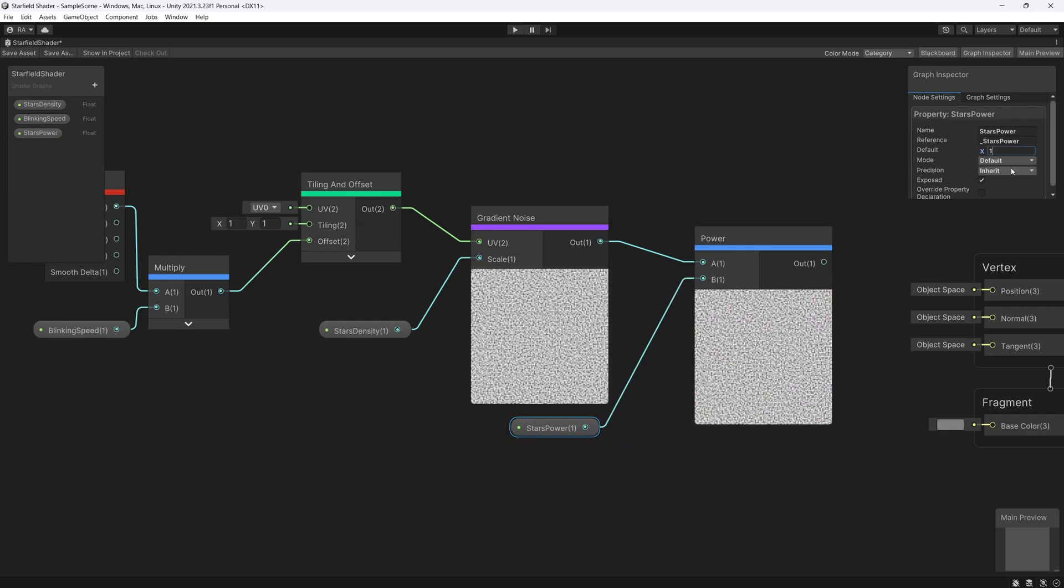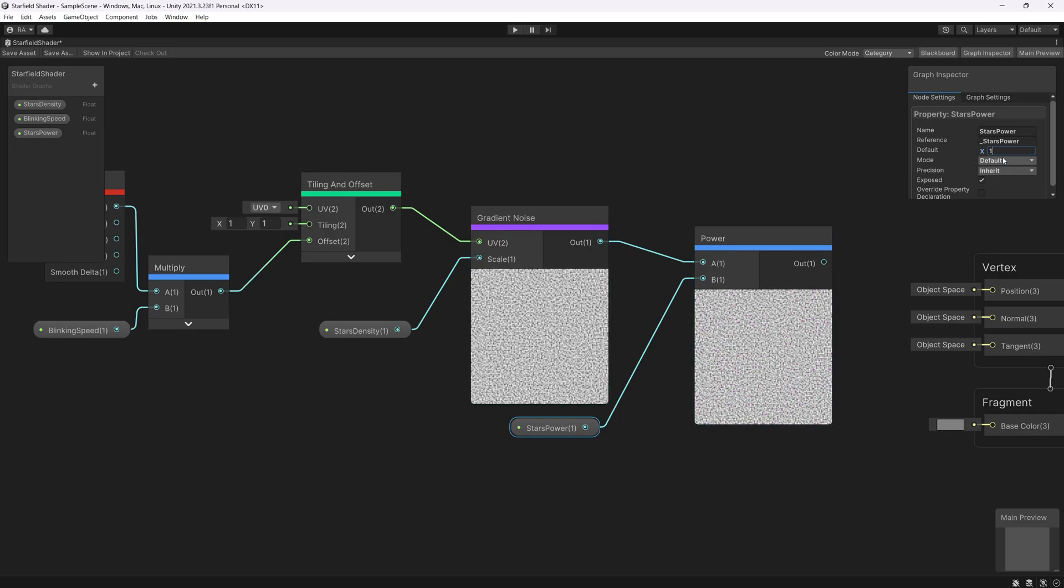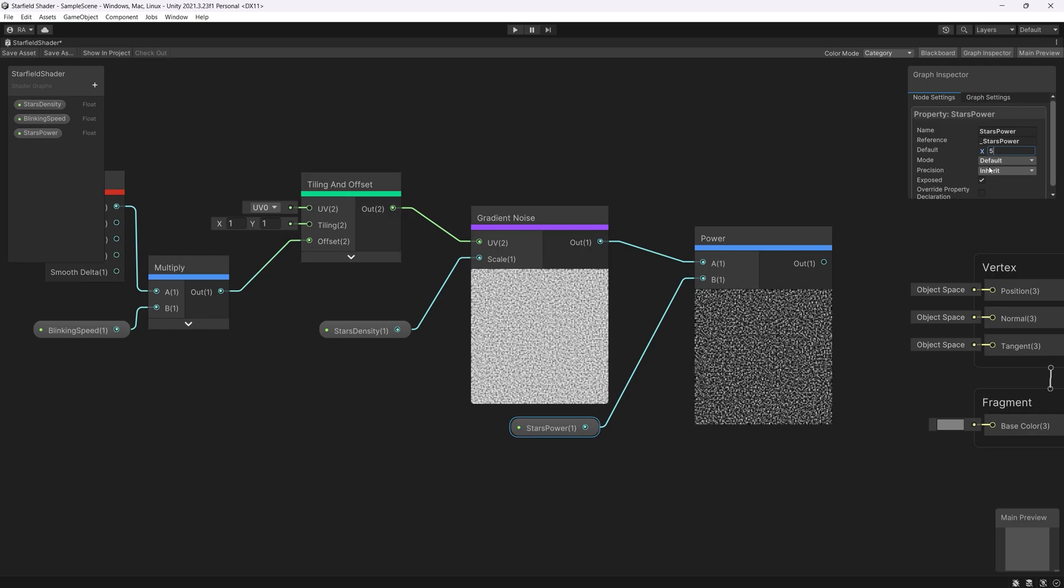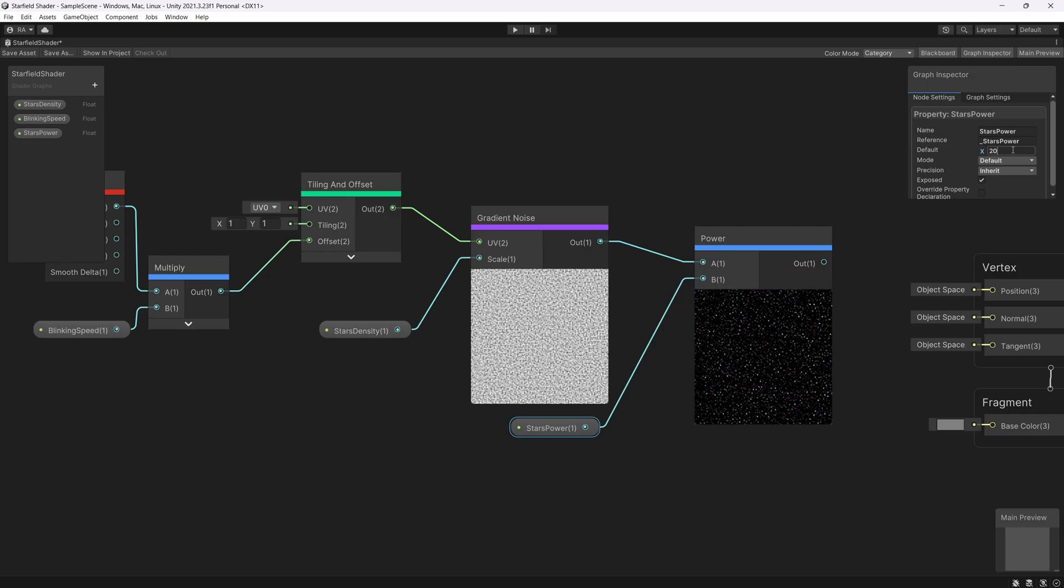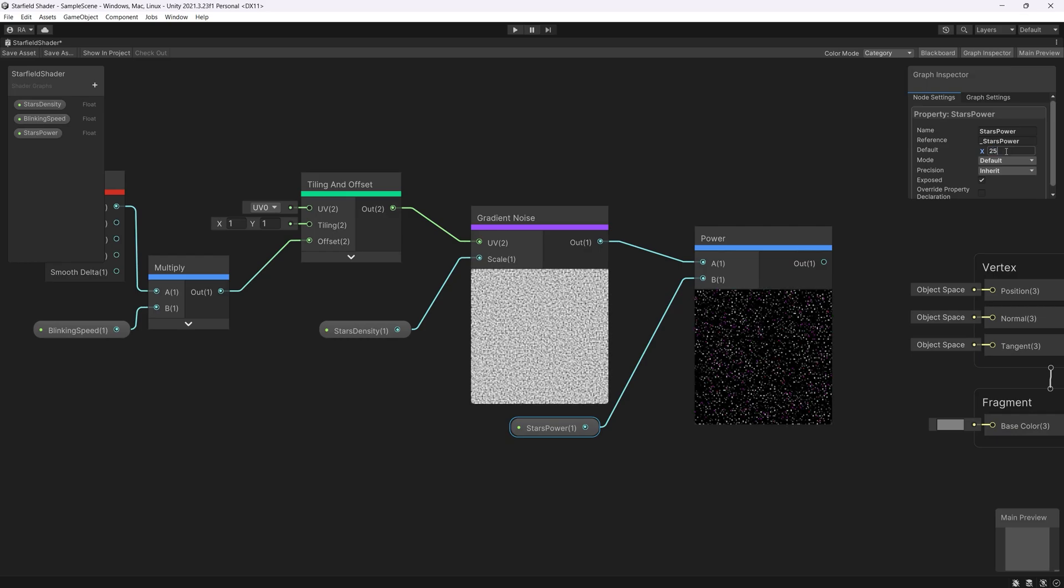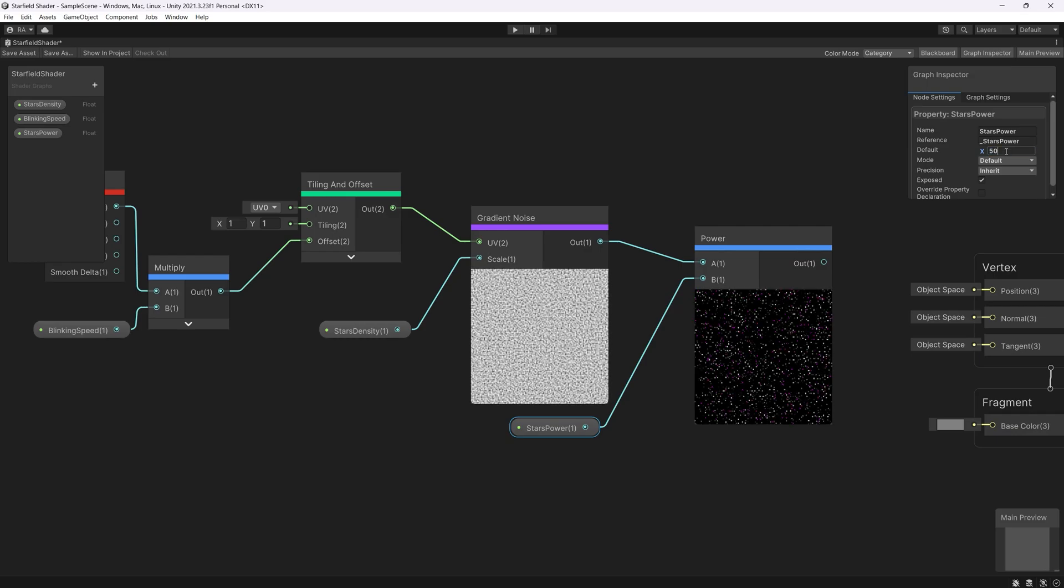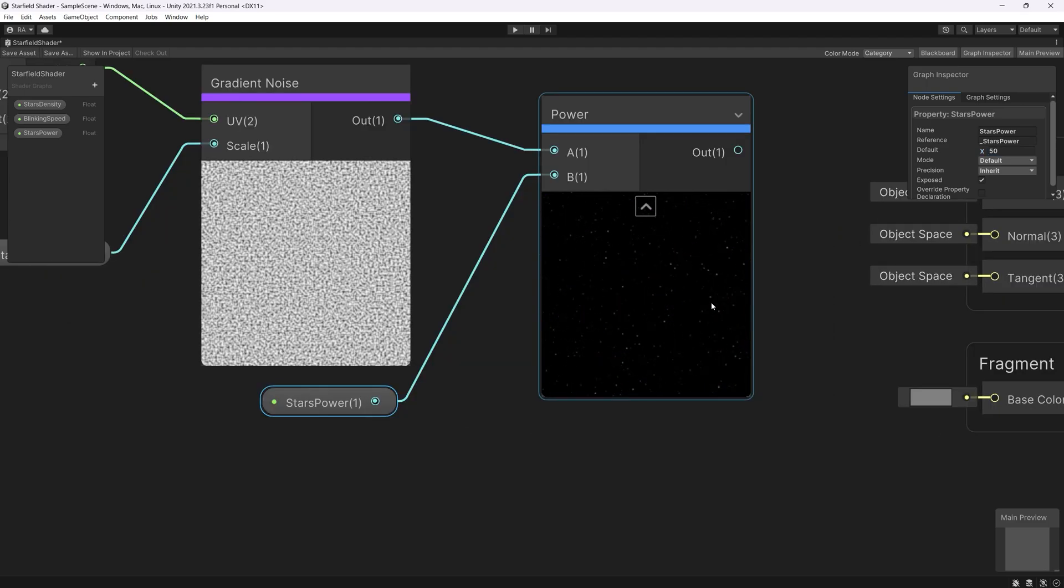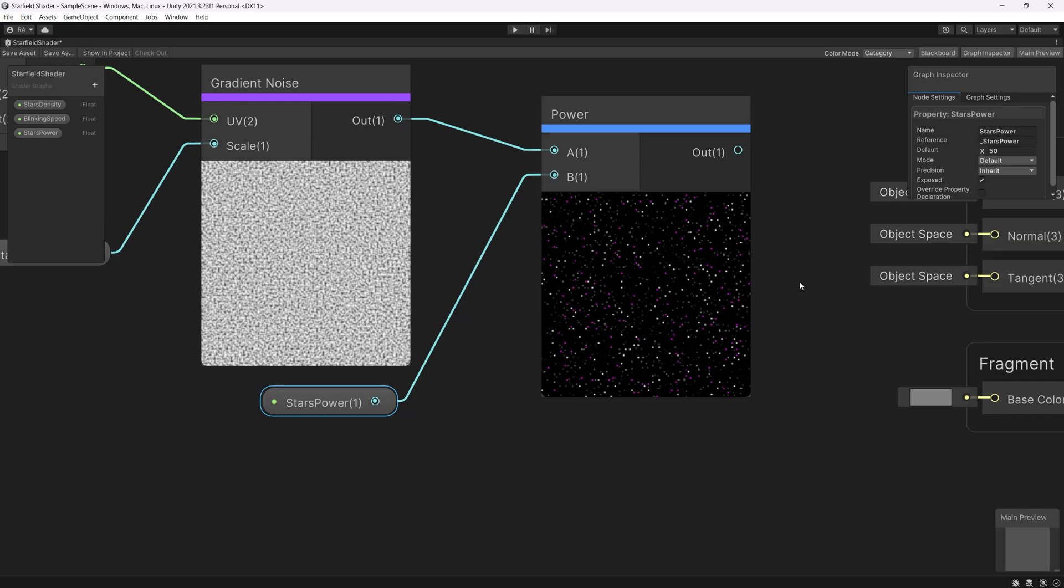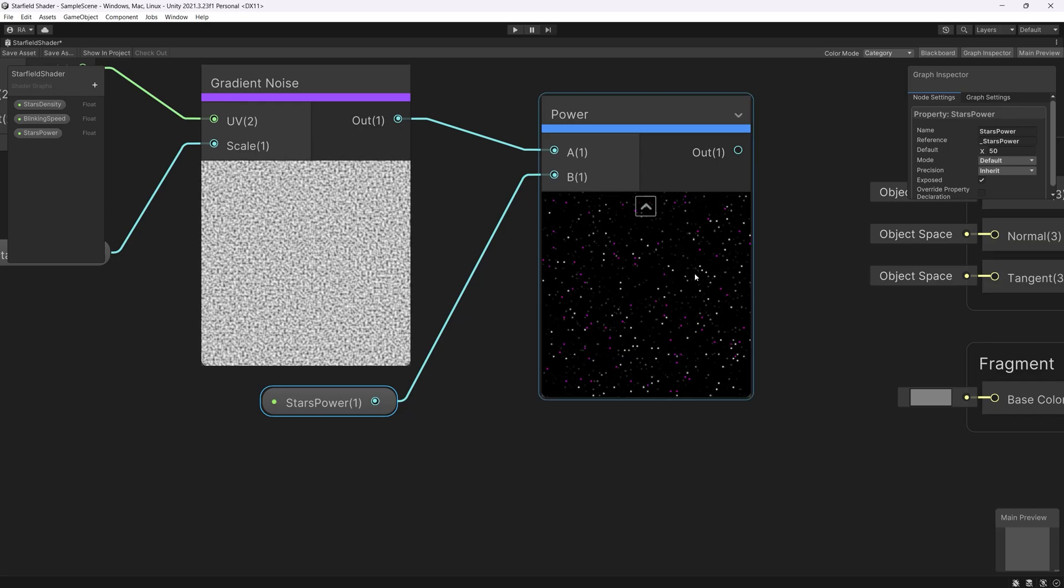As you can see if we set the value to 1 nothing's changed. As we increase the value we are reducing the power of the stars. See here's 5, 10, 20, we have less stars, 25 less, 50 maybe. And now we can see that we have this somehow feeling like blinking stars. And that's the effect that we wanted to see.